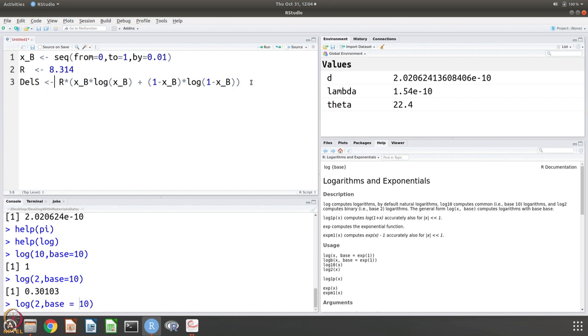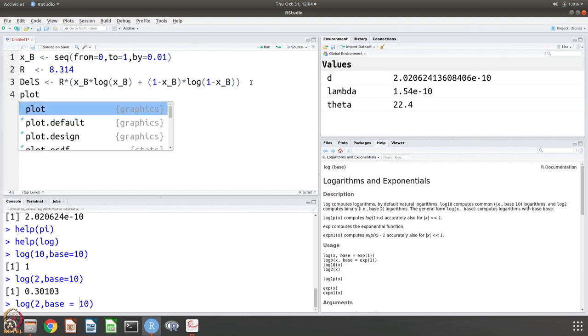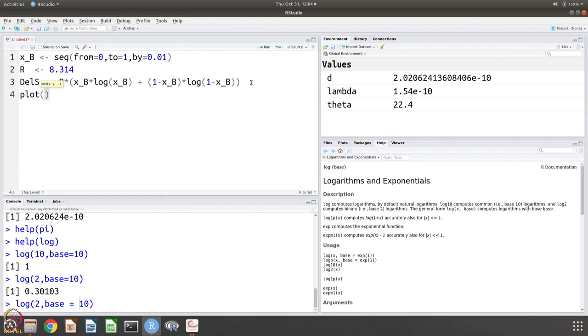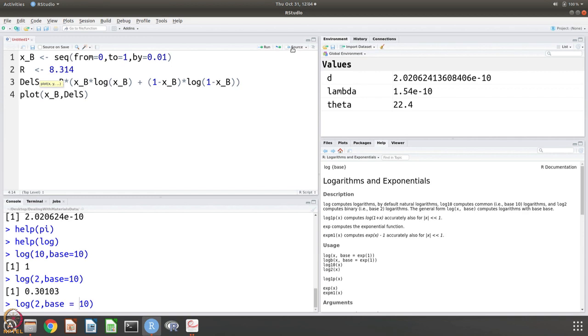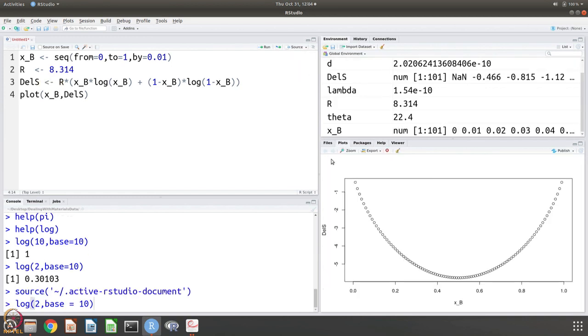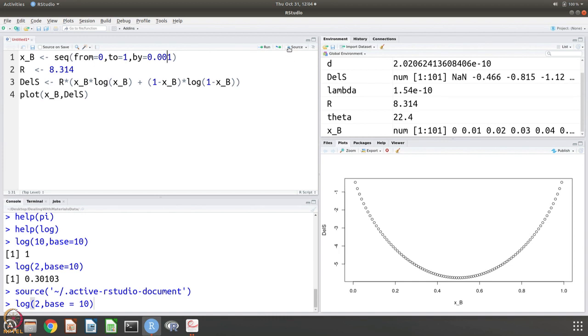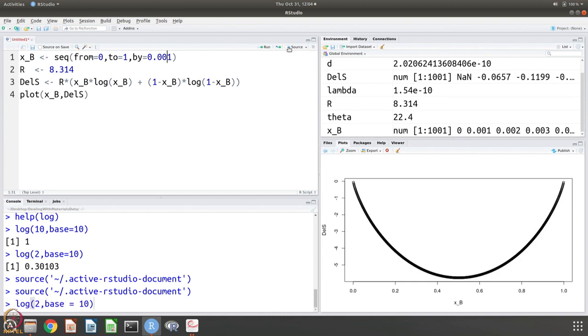What we have written is and our aim is to plot xB and the change in entropy. Let us source this. Yes, now you have this nice curve. Of course, I want to make it more refined, let us say we plot every 0.001, we get much more better curve.